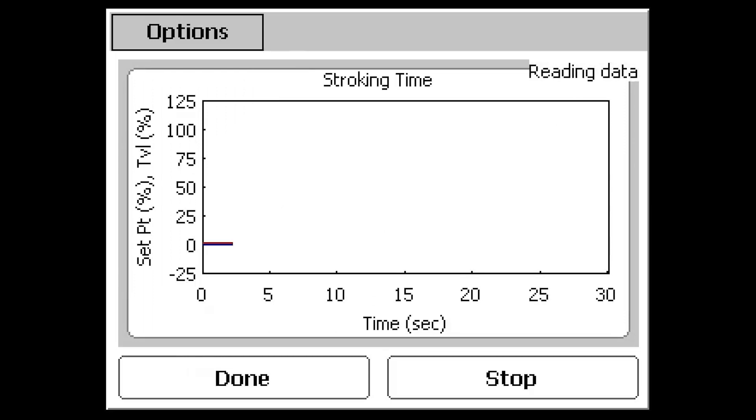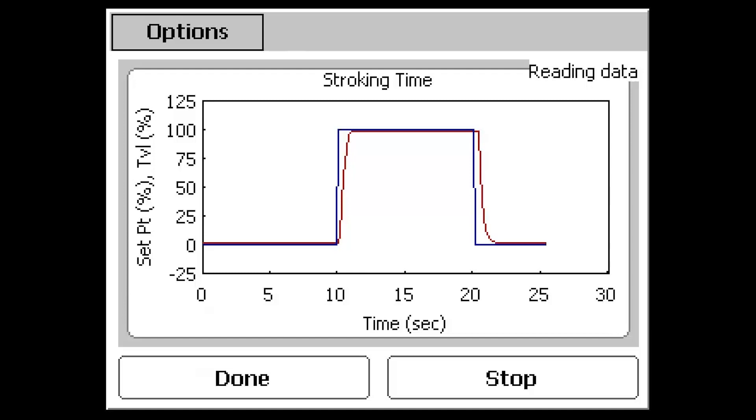This test is configured to move the valve from 0 to 100% valve travel and then back to 0% as quickly as possible. As the test runs, data lines appear on the screen. The blue line is the test signal and the red line is the actual valve response.